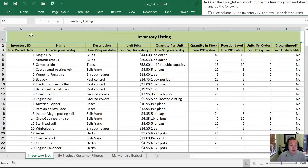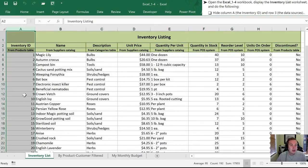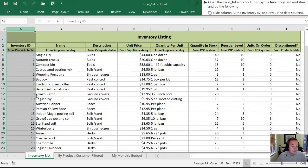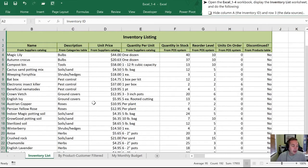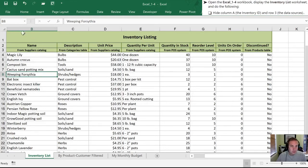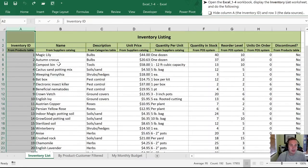To hide a column, we're just going to select the column by clicking on the letter at the top of the column, in this case the A. And so once we do that, we are going to right-click and then select Hide. Once we've done that, column A is missing. You can see that the border at the top there is slightly different than elsewhere. And what we can do is unhide that if we want to by doing Undo.